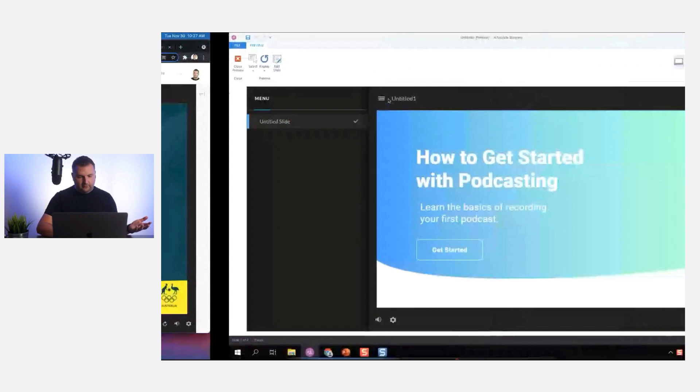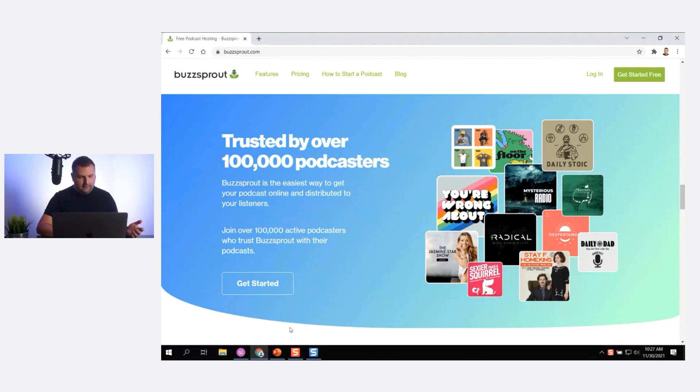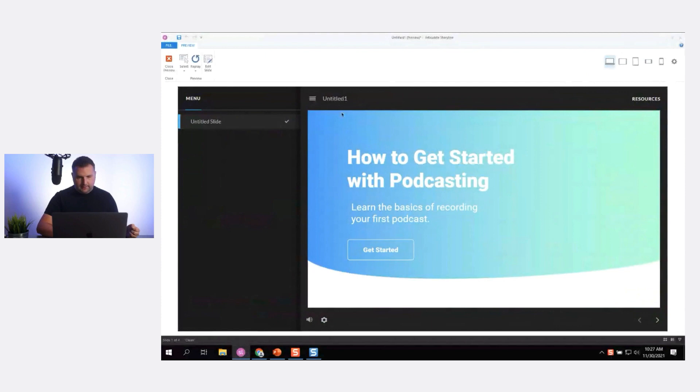We have a title slide. It's not exactly matching the Buzzsprout site, but it works well enough. Could I do something over here on the right? It depends on what I'm creating the course on. In this case I might want this graphic — let me just copy this image from the website and paste it into Storyline.